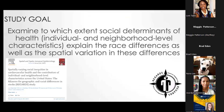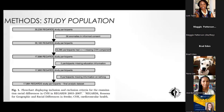The goal of this study was to examine the extent to which different social determinants of health — not just at the individual level but also at the neighborhood level — explain the racial differences in cardiovascular health, as well as the geographic pattern that exists.